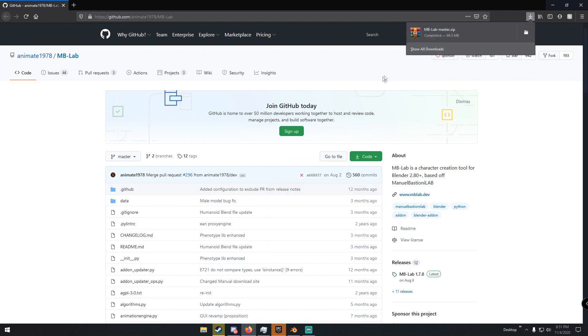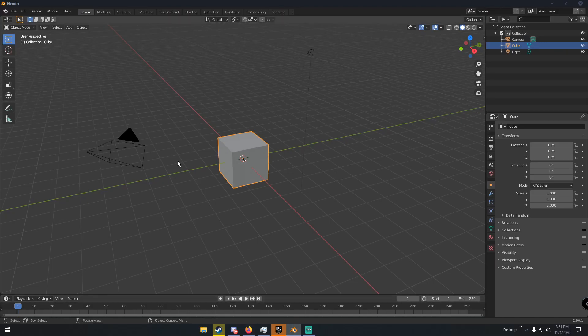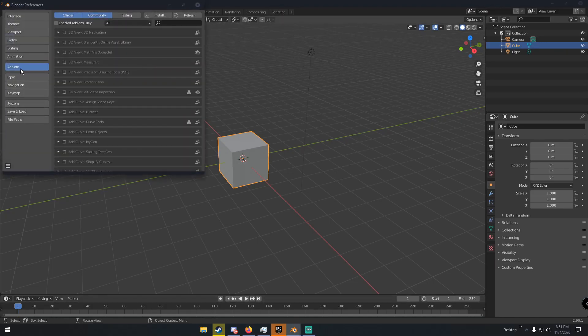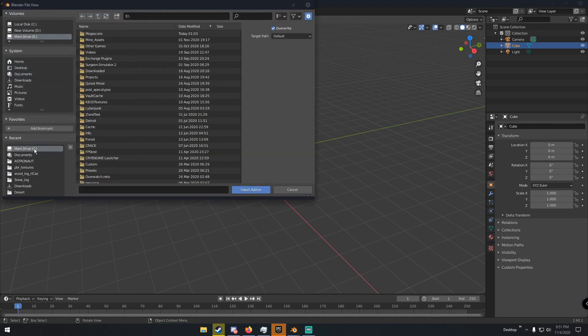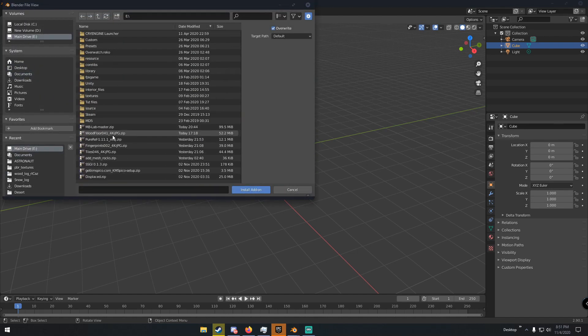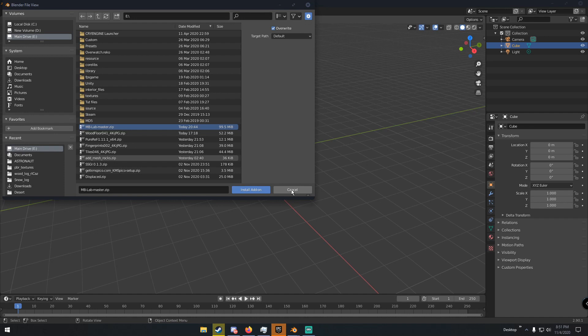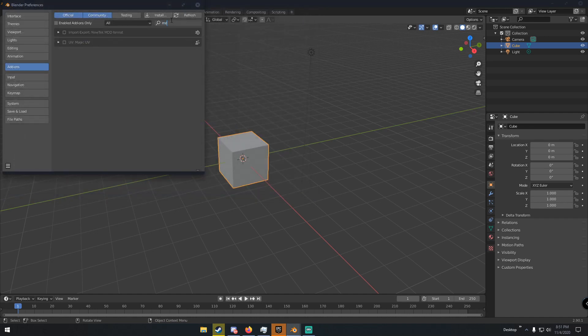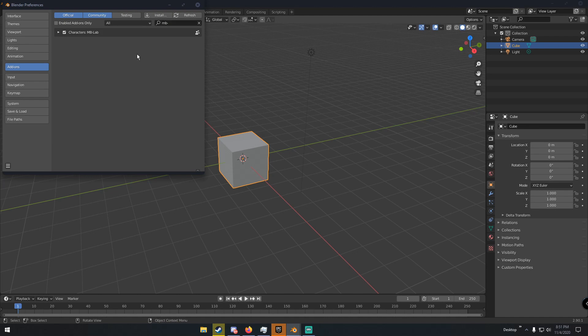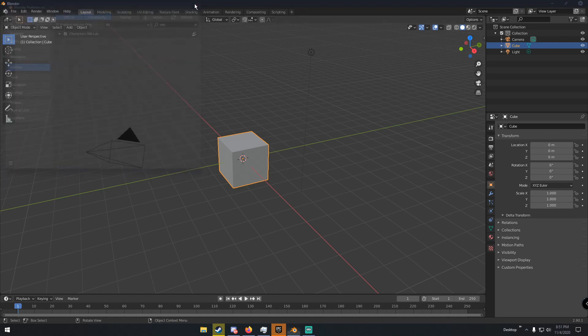Now we go back in Blender, go up here to Edit and then Preferences, Add-ons, click Install, and then go to wherever you have it downloaded. Mine's right here, and then you just click Install Add-on. I already have mine installed, but once you install it, it'll bring you to this page. This will be unchecked, just check this and then click Save Preferences.